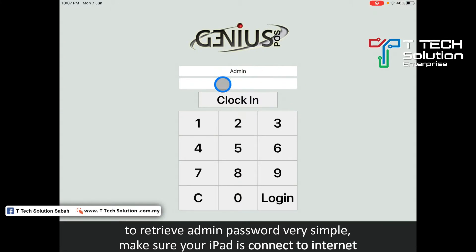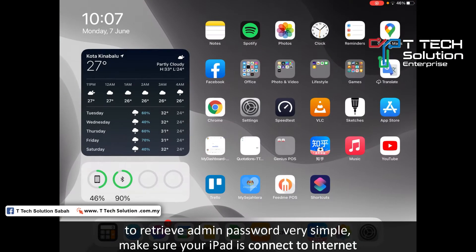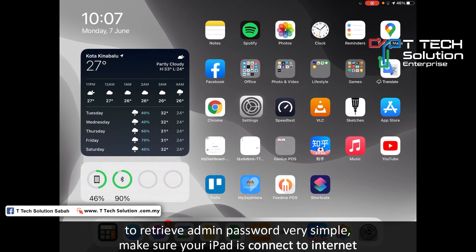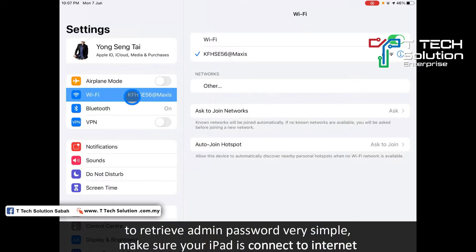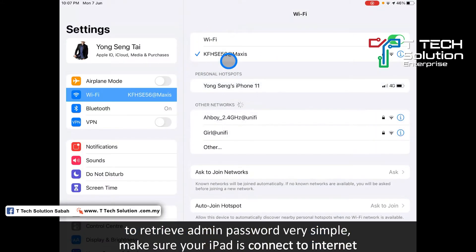If you forgot your admin password, it's very simple. Go to the home page, go to the wifi setting, and make sure you connect to the internet.